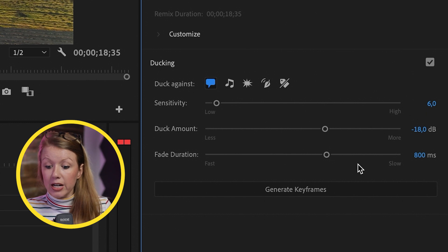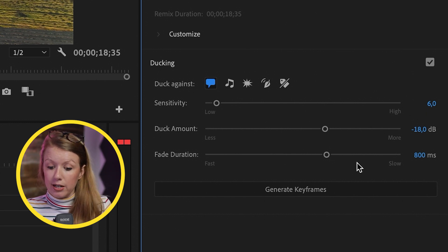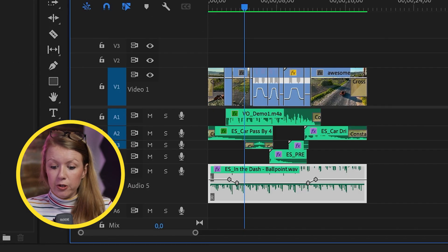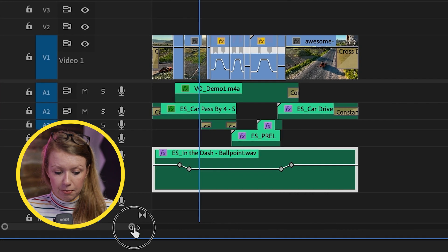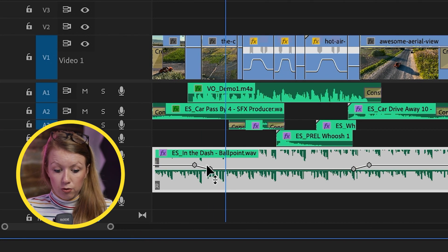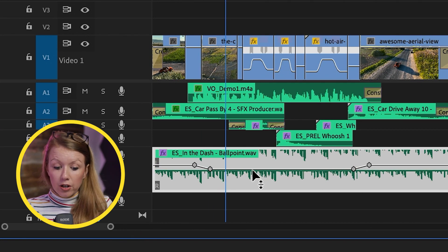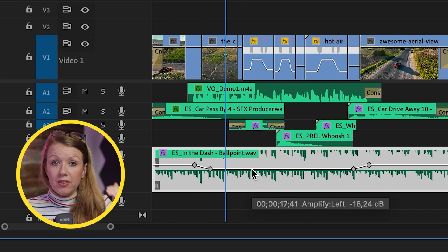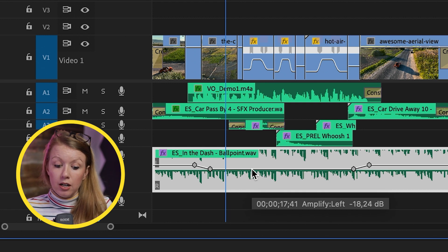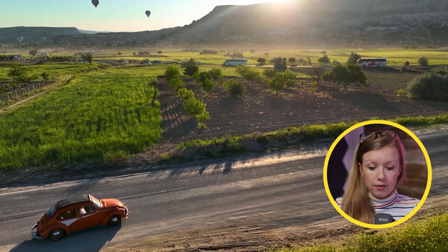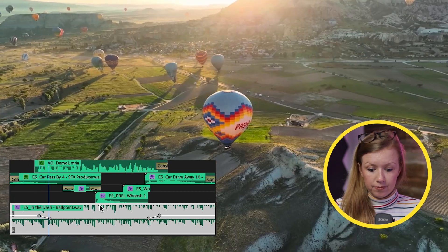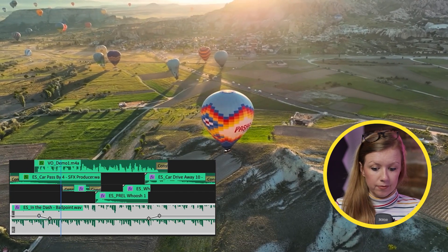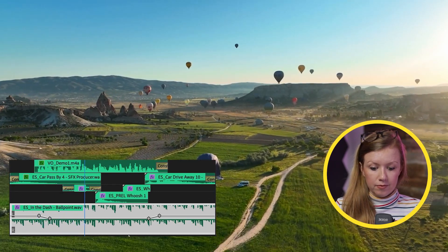So after you hit generate keyframes, you'll see in the timeline that it created these four points and it lowered at the moment that I'm speaking in my voiceover down minus 18 decibels. Turkey is well known for the panoramic view of hundreds of hot air balloons.